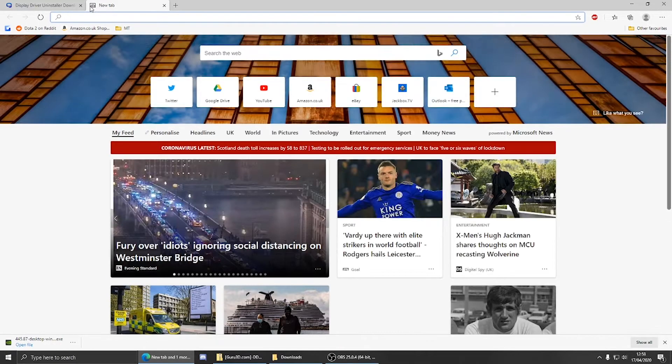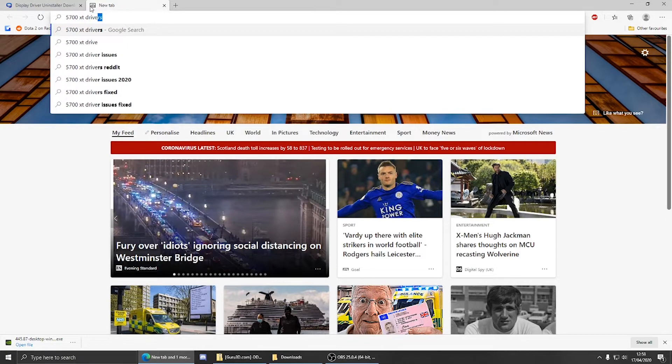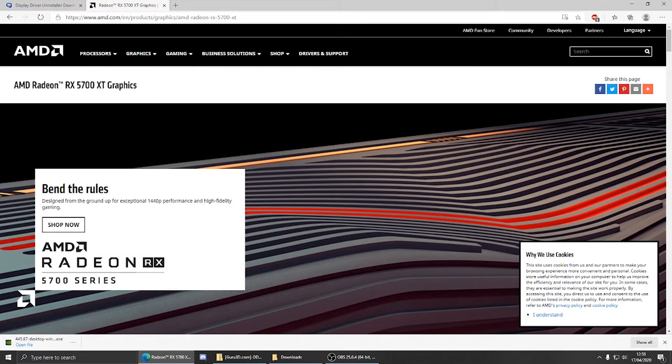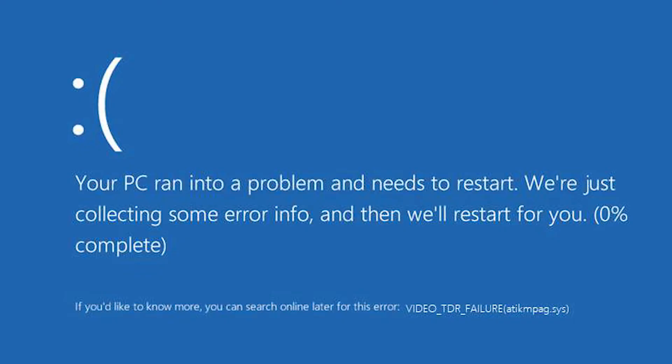For AMD graphics cards, for example, search 5700 XT drivers. Click this link here and oh never mind.